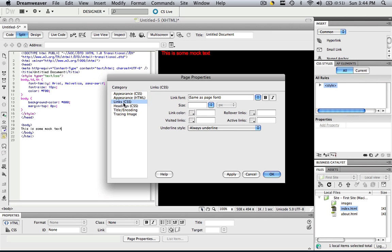This will change every link that you have. It will change the way that that link looks. So you can change the link font. You can change the link size. You can even change the decoration of the link.